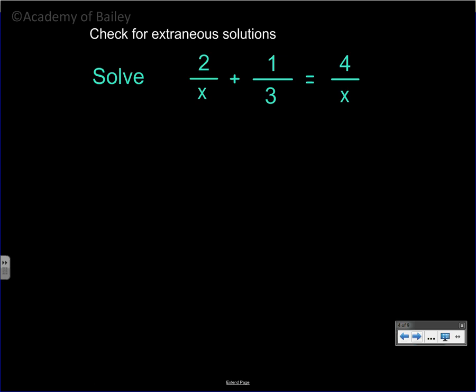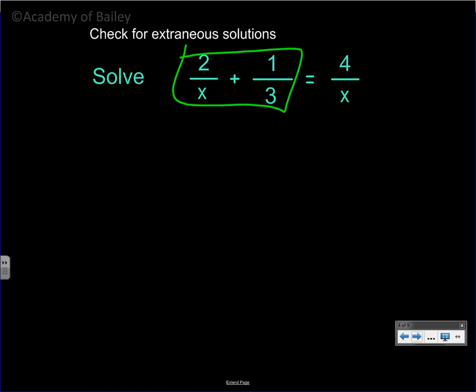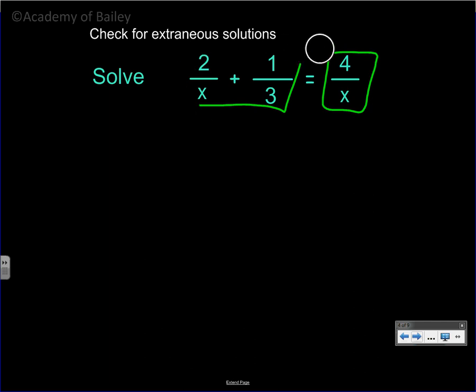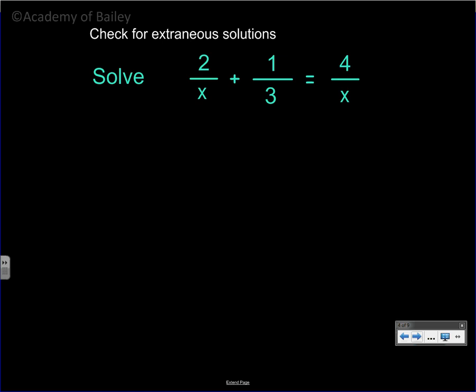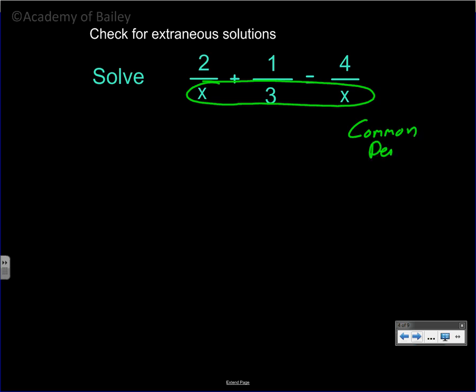This next problem is a little bit different. You can't cross multiply here because we have an addition sign in between — that does something a little bit different. We have to somehow combine these two fractions, set them equal to the other side, and then solve. So let's look at a common denominator between x, 3, and x.